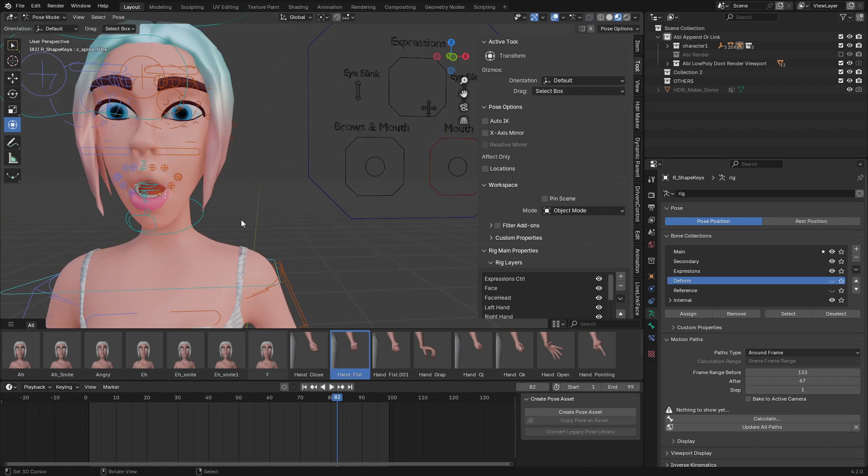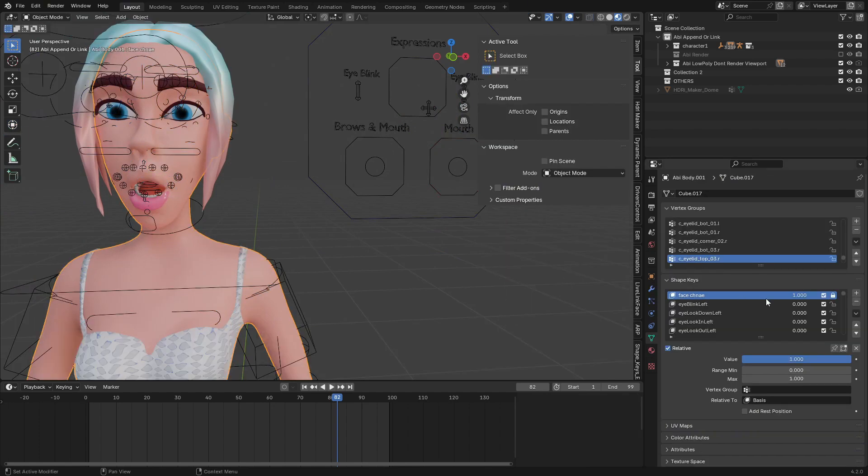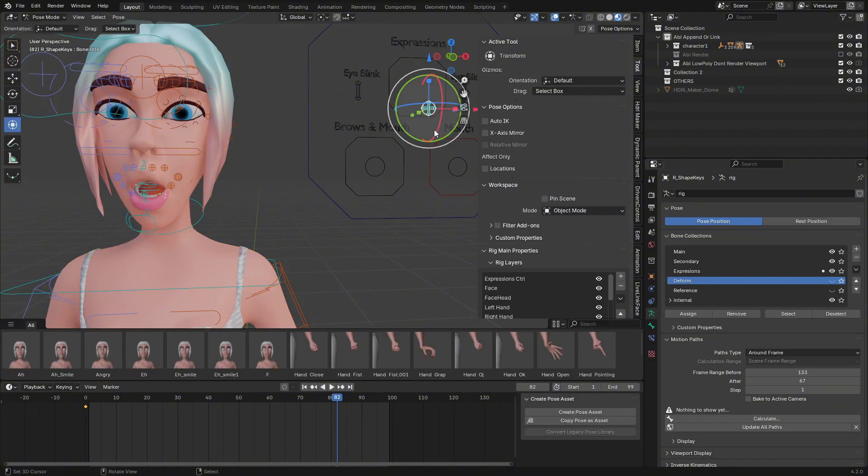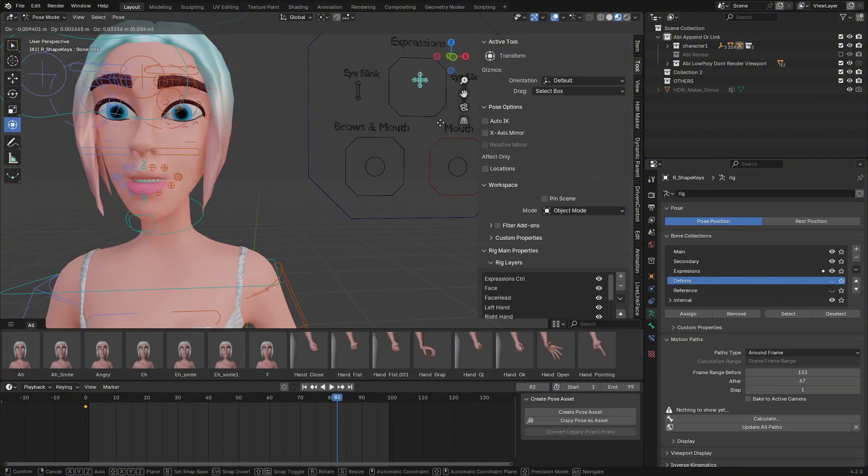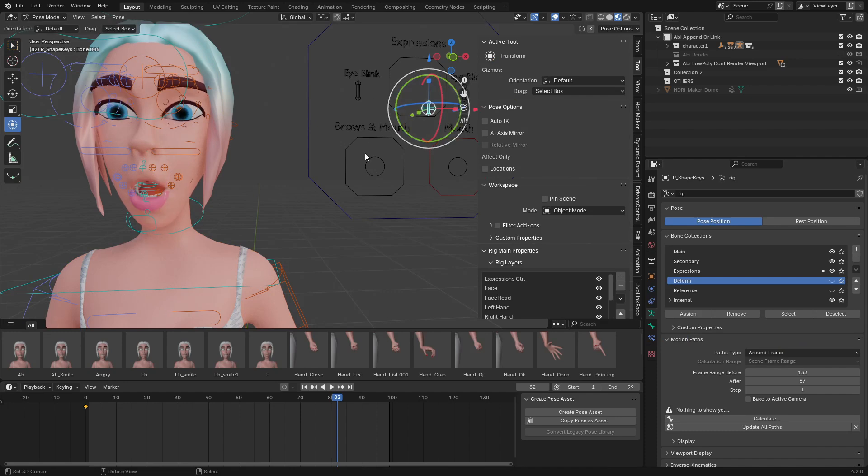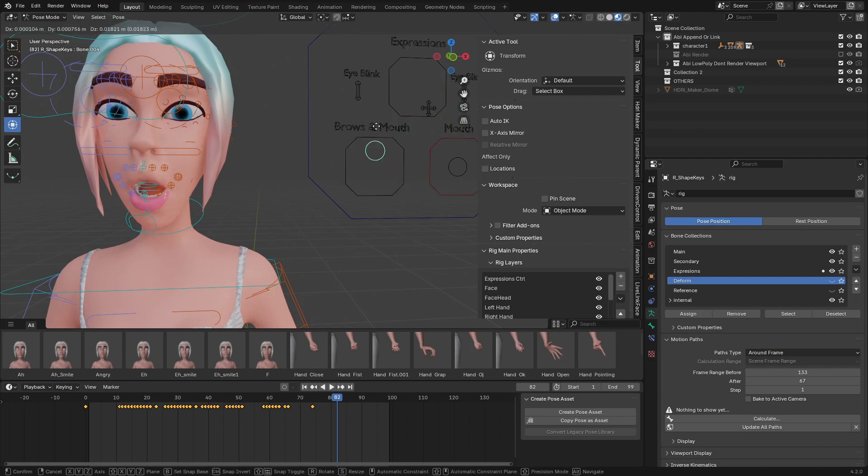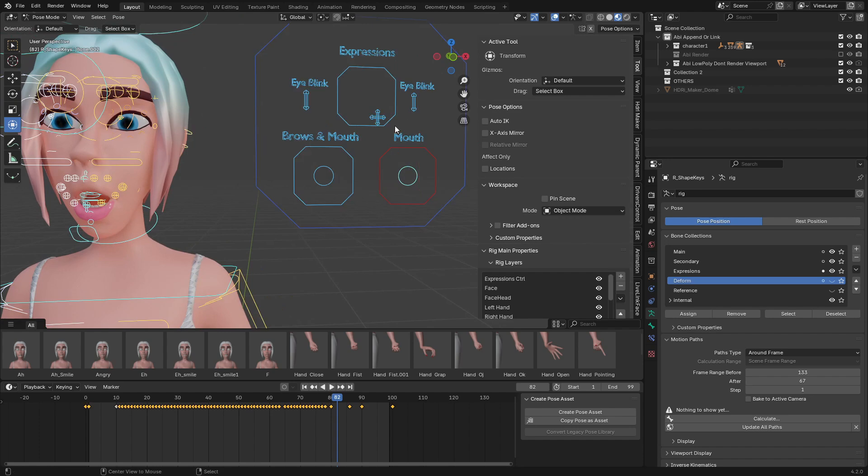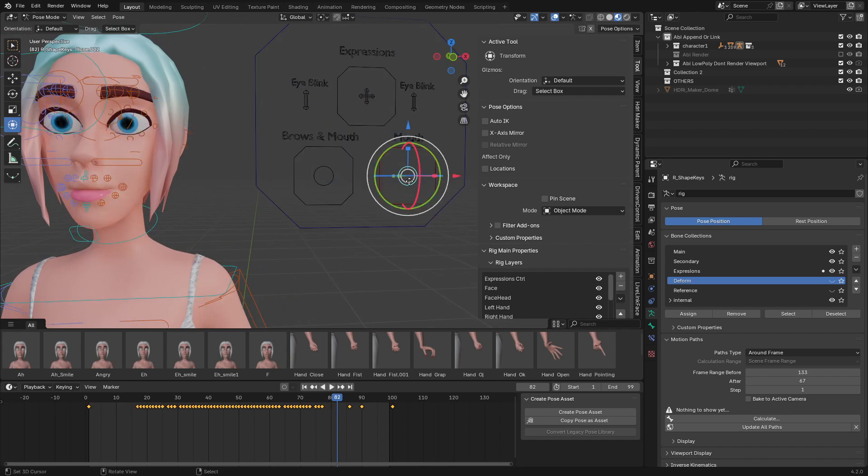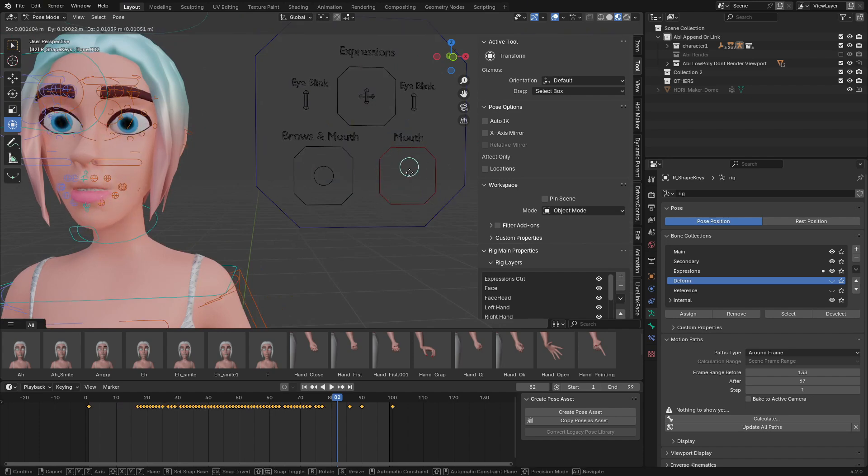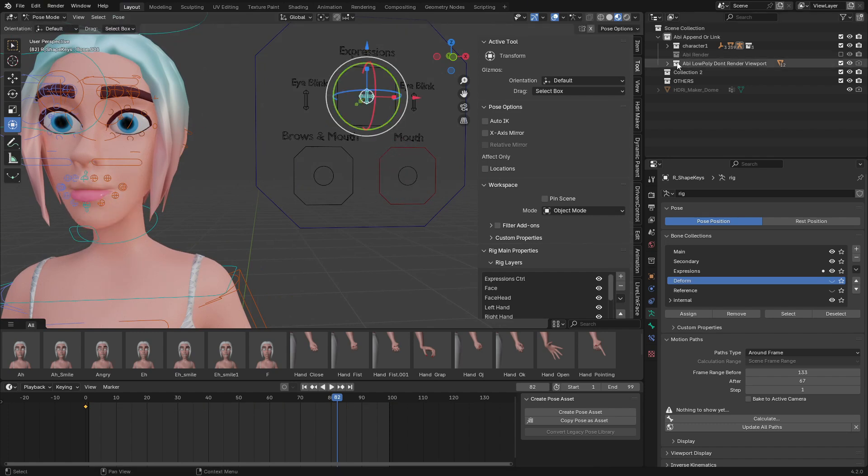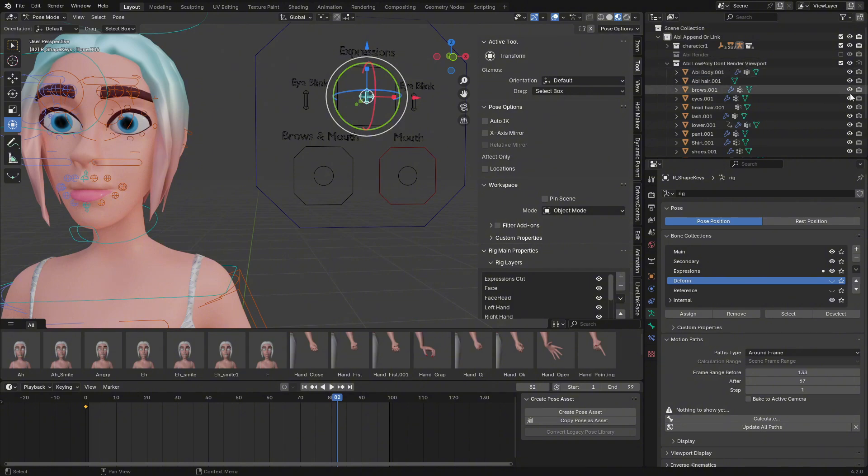expression uses shape keys. You can see we have shape keys with drivers—I have done everything for you, so all you need is to select and animate it. We have expressions—you can control the eyebrows from here, the mouth. You also have this one for the mouth, so you can have as many mouth shapes as you wish. Here, all this is controlled with shape keys. Also, we have the hair you can change.